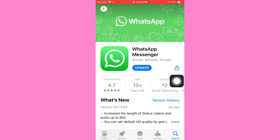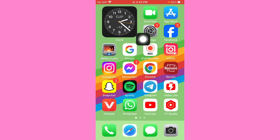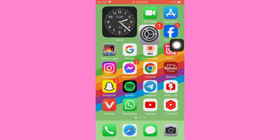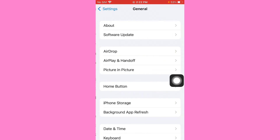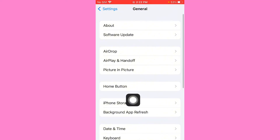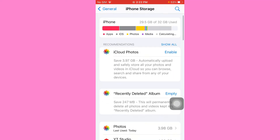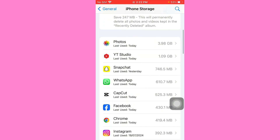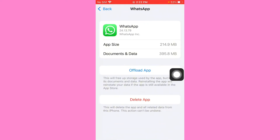If the problem is still not fixed, go back and open your mobile settings. Tap on General, then tap on iPhone Storage. Scroll down, find WhatsApp, offload WhatsApp, and then reinstall it. Log back into your WhatsApp account and your problem will be fixed.